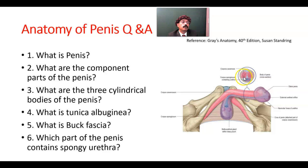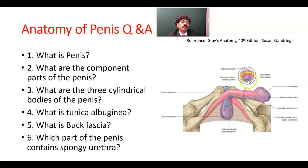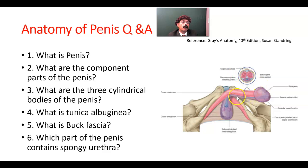The body is composed of three cylindrical structures. Corpora cavernosa on both sides — one is here, another one is here. The third one is the corpus spongiosum, and the spongy part of the urethra passes through the corpus spongiosum. The expanded part of the corpus spongiosum forms the glans penis.